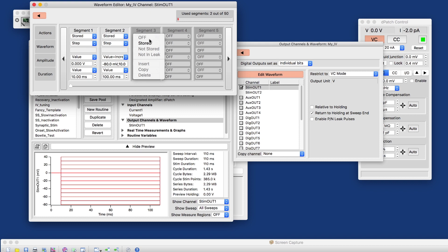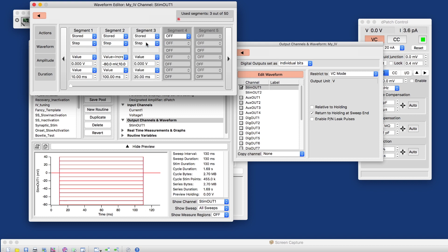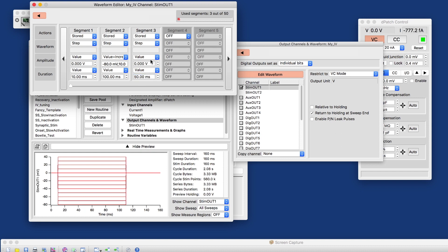And I enable our tail current segment. We'll make that a little longer, 50 milliseconds, because we may have longer tail currents depending on the cell type.